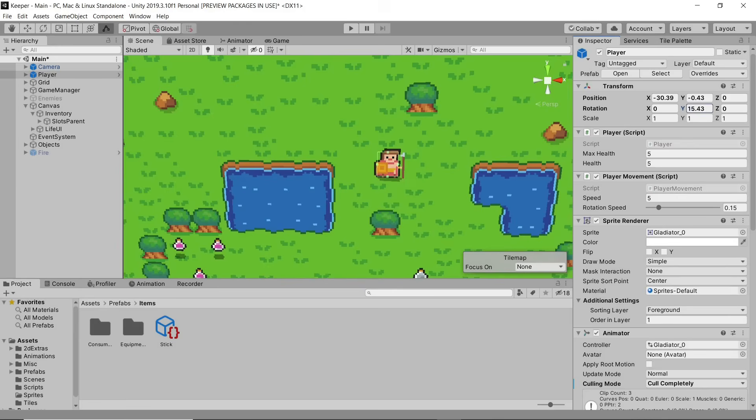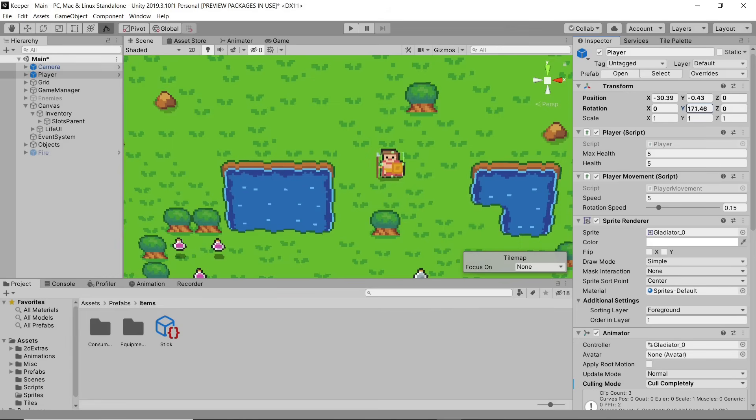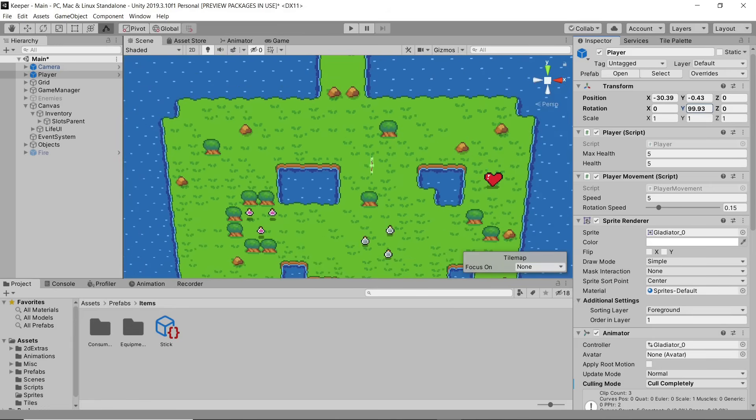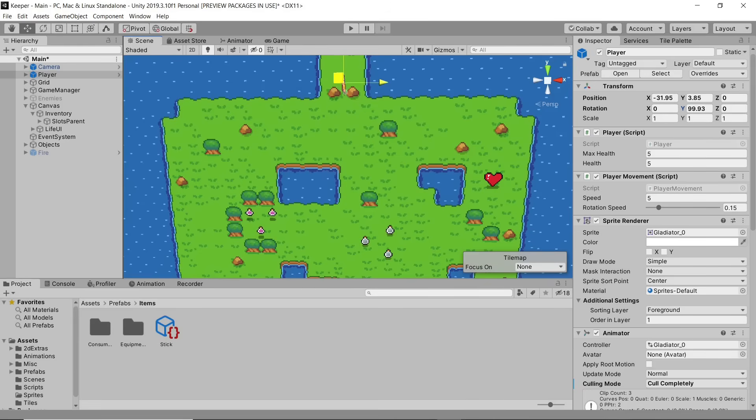But when the player rotates, so does his collider, which is supposed to prevent him from going through solid objects. This allows him to slip through narrow openings. I honestly don't really know how I'm going to fix this right now, but it's something I'll have to work on. Worst case scenario, I may need to remove the sprite flipping animation from the game, or find another way to handle it.